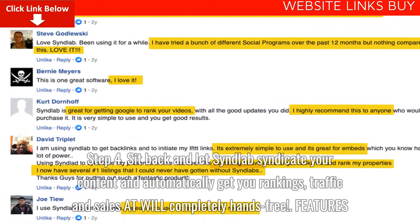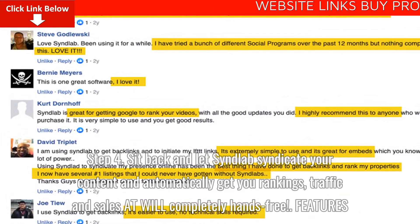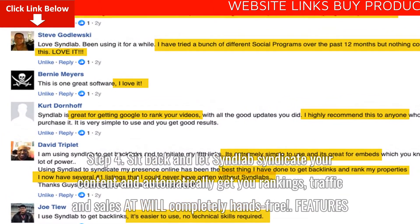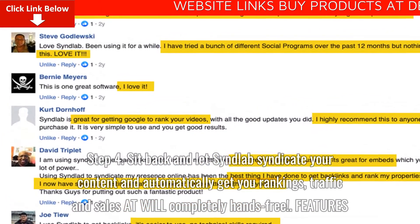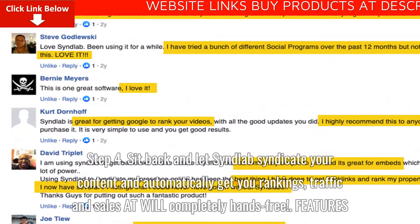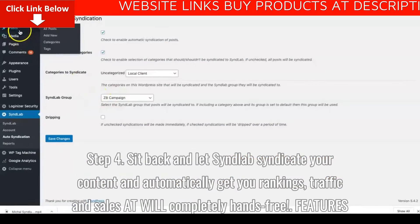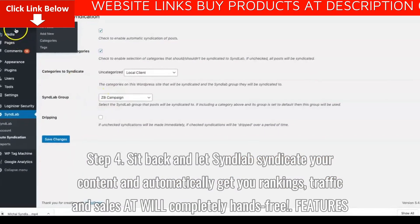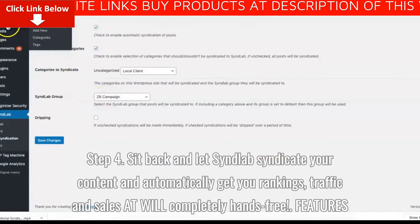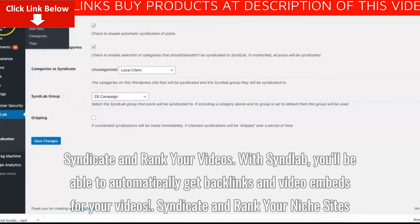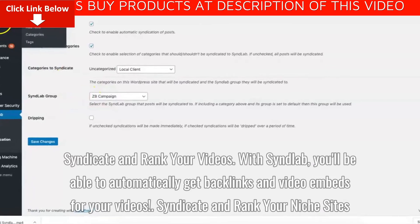Step 4: Sit back and let Syndlab syndicate your content and automatically get you rankings, traffic and sales at will, completely hands-free. Feature: Syndicate and rank your videos.